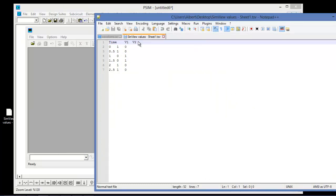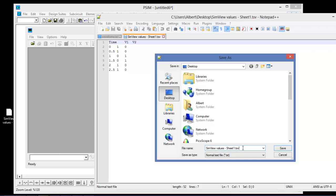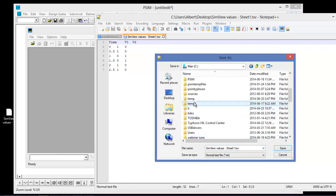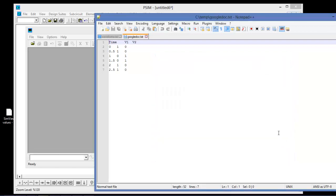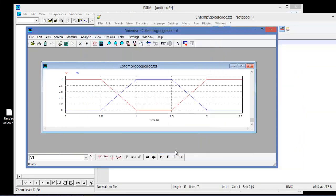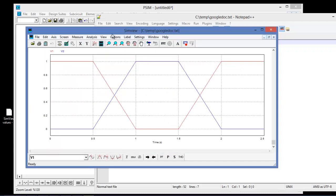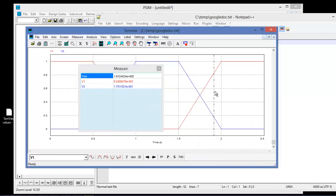I'll load this back up into Notepad — there we see the data. I'll save this as a text file in my temp directory and call it 'GoogleDoc'. Now I can go back and open that waveform up in SimVue and plot both values. We can see that PSIM has interpolated between the data points — as per our waveform file, it was 1 up to 0.5, then it plots from 0.5 to 1 with the data filled in between, doing a linear interpolation, and then 1 from 1 to 1.5 before interpolating again on the back side.